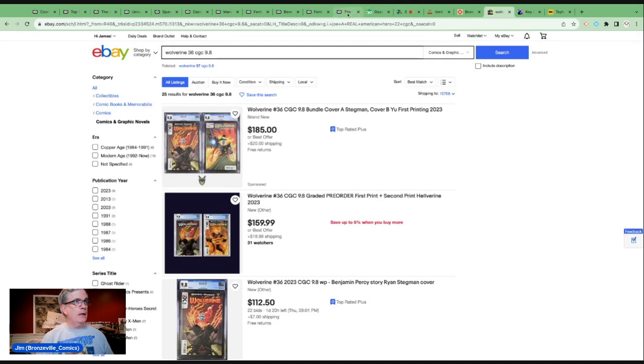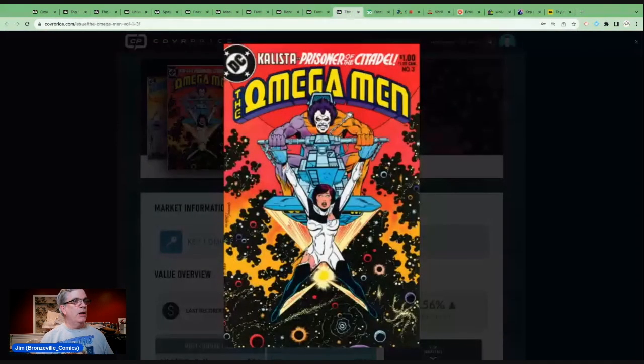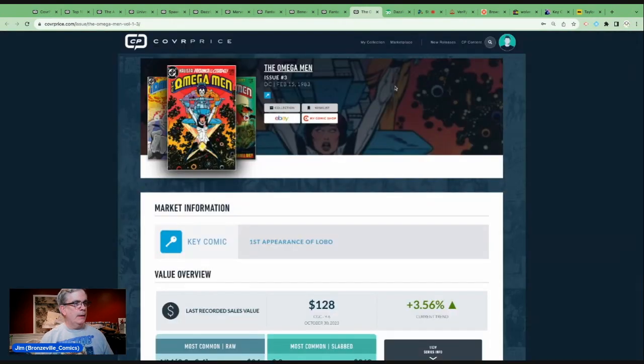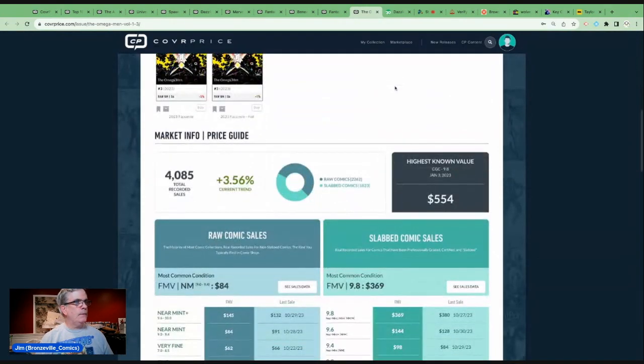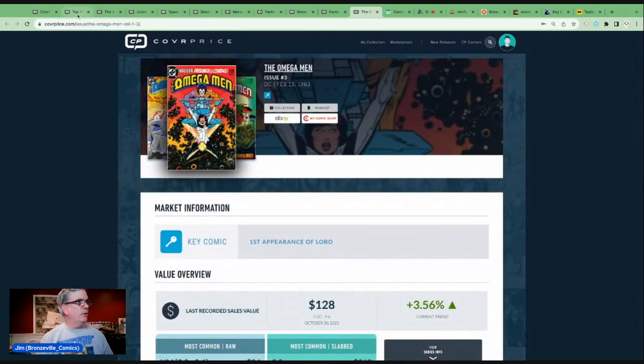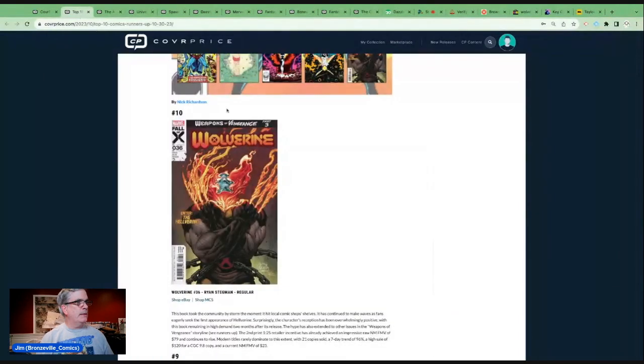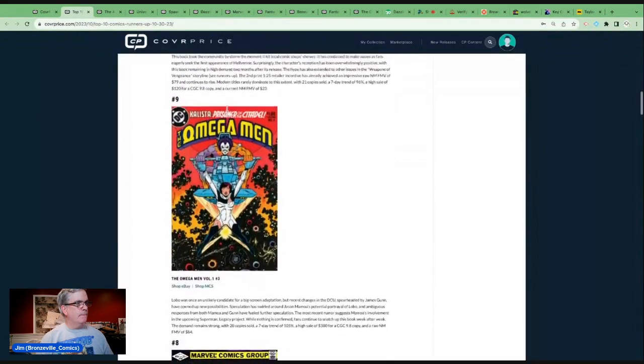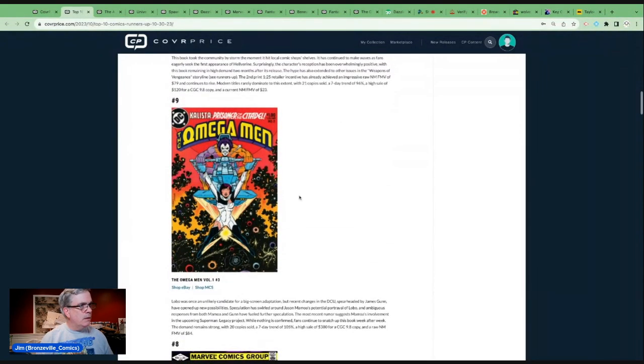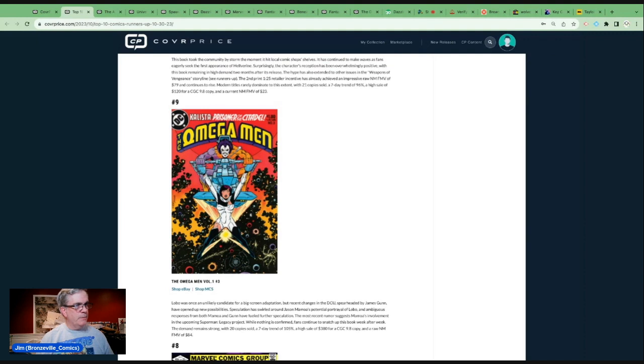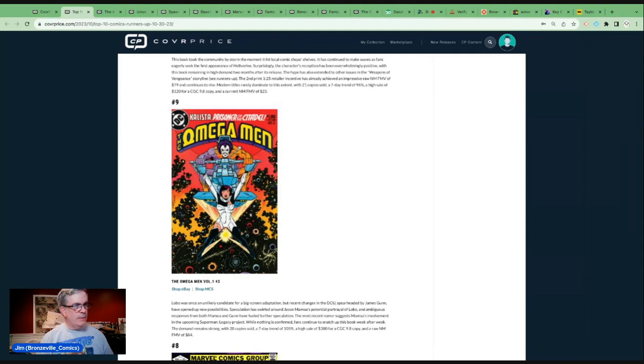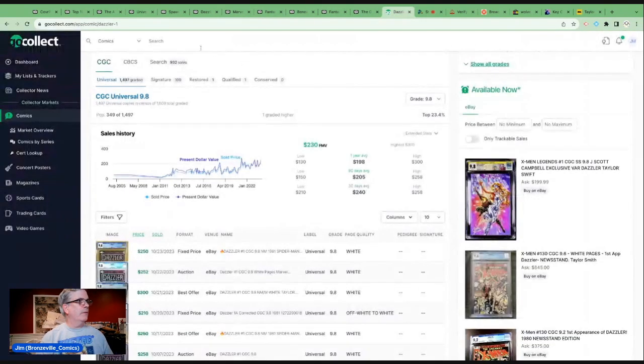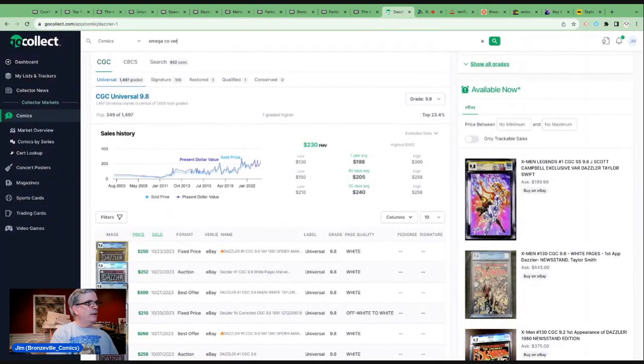Let's look at number nine. We have this once again, Omega Men number three, the first appearance of Lobo. This book remaining pretty consistent. There's a lot of speculation around Jason Momoa portraying the character in the upcoming DCU. Let's take a look on GoCollect for Omega Men 3.